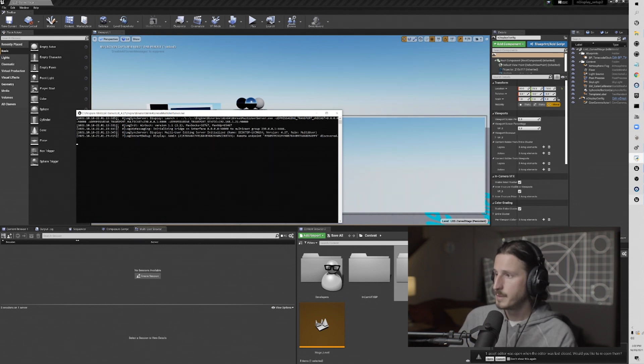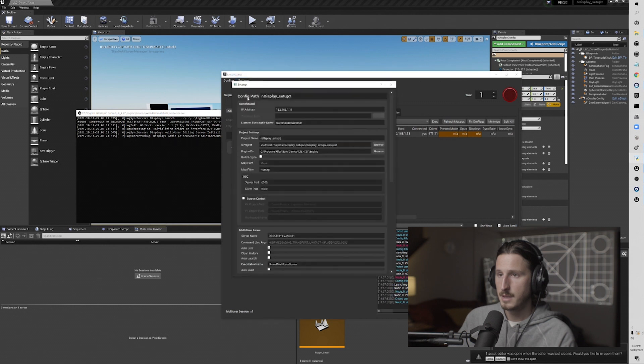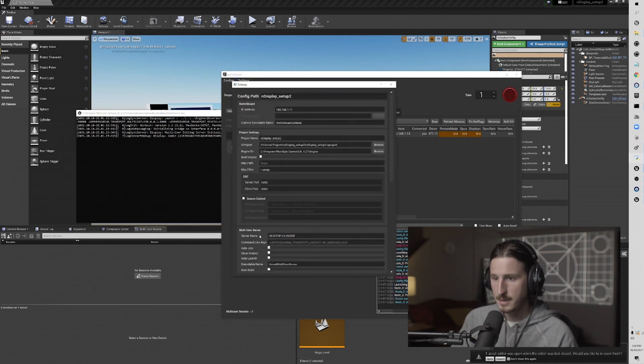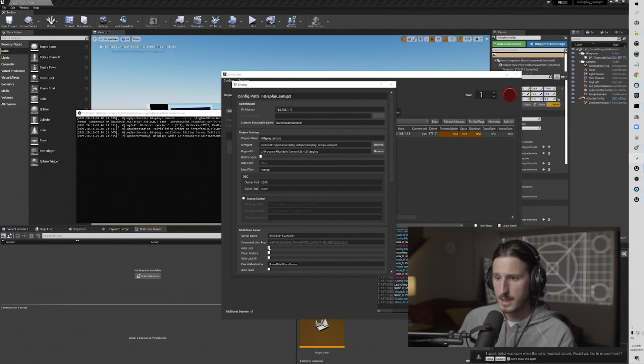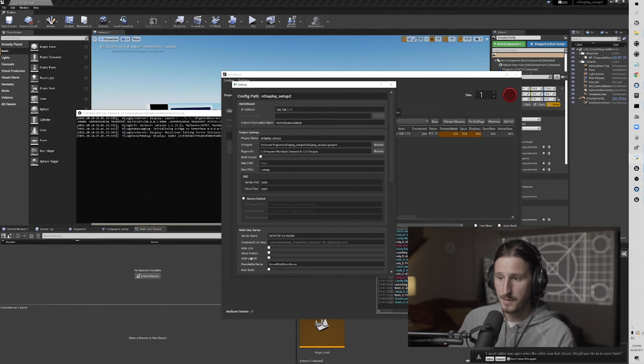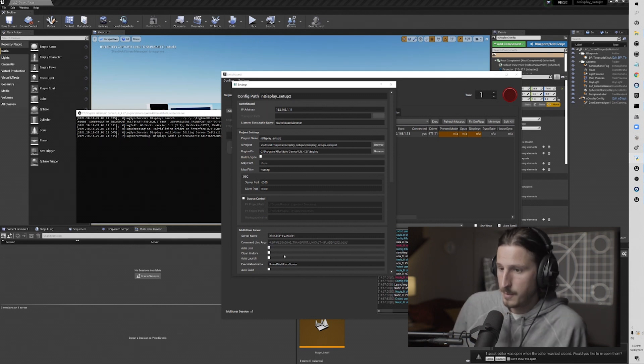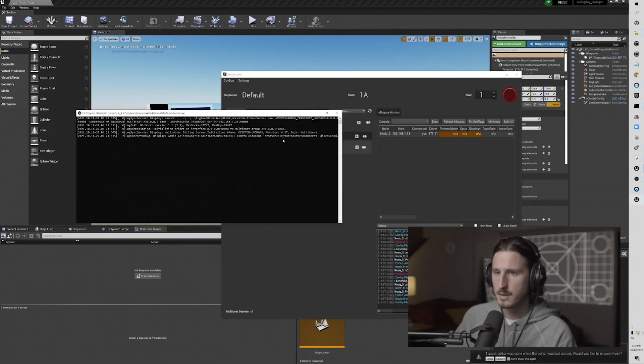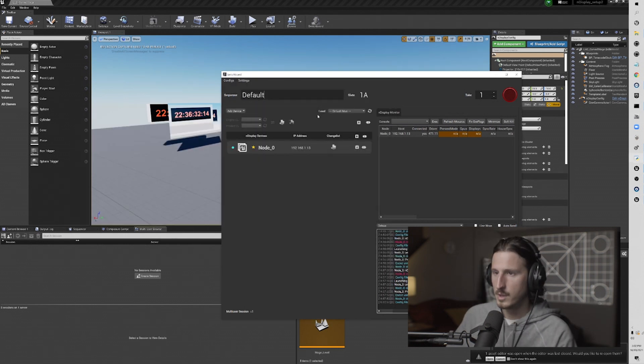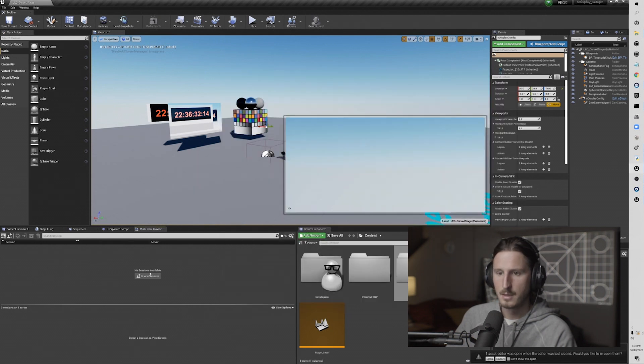And then I'm going to go over to switchboard, go into my settings, and I'm going to come down here and paste that into server name. And then in the last video, we should have disabled all of these. So when I first run nDisplay, I generally like to set up just auto join, enable just auto join.